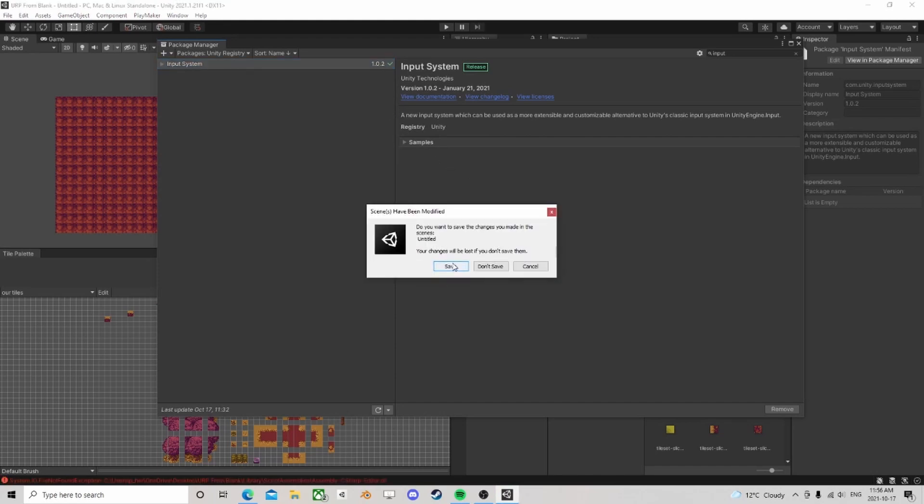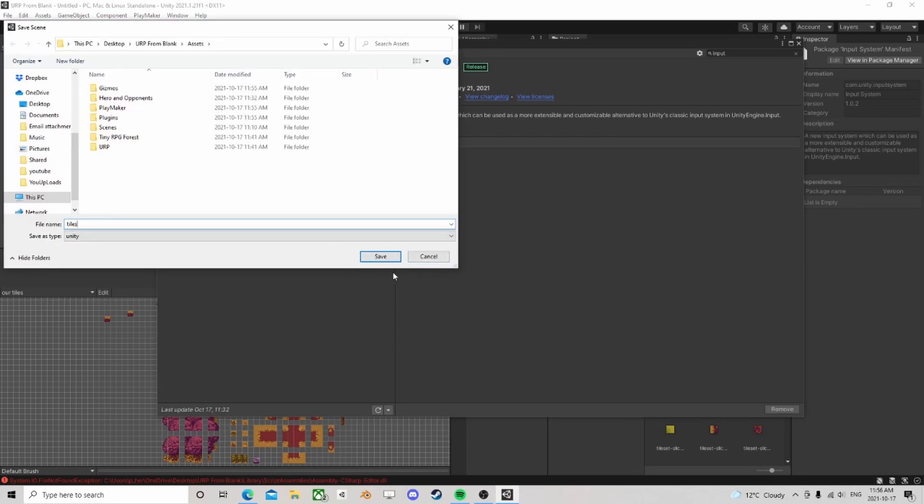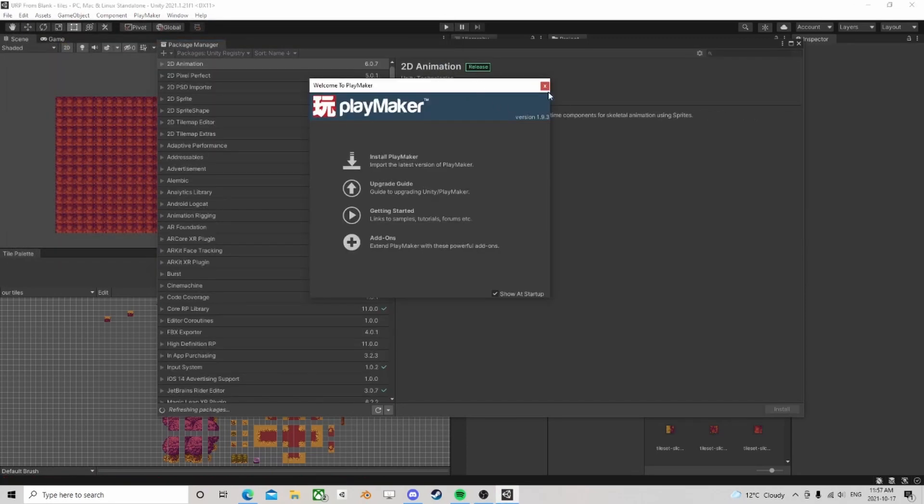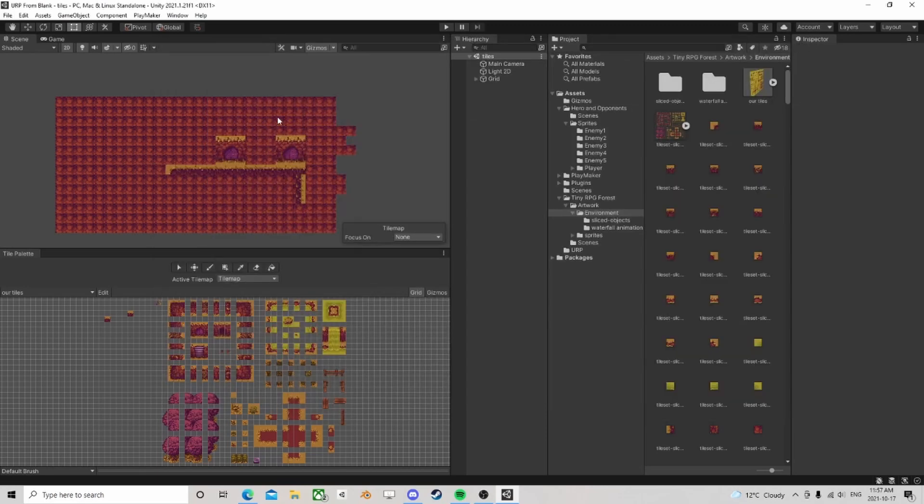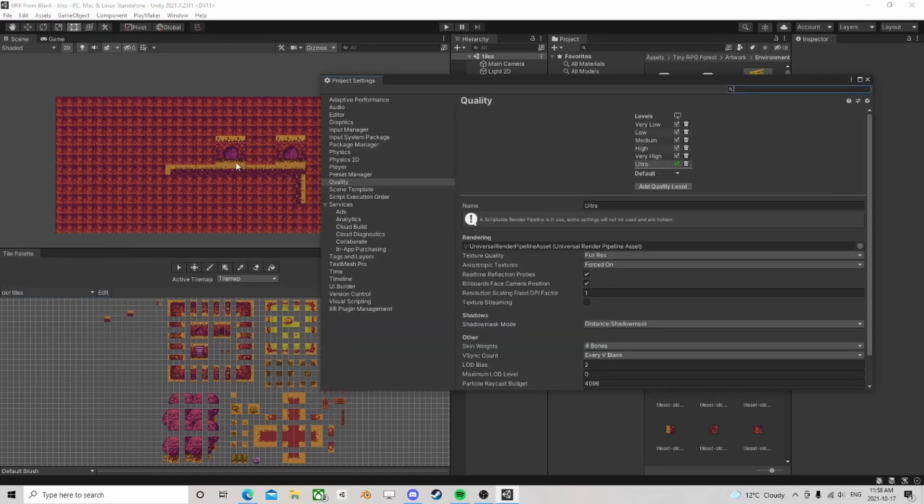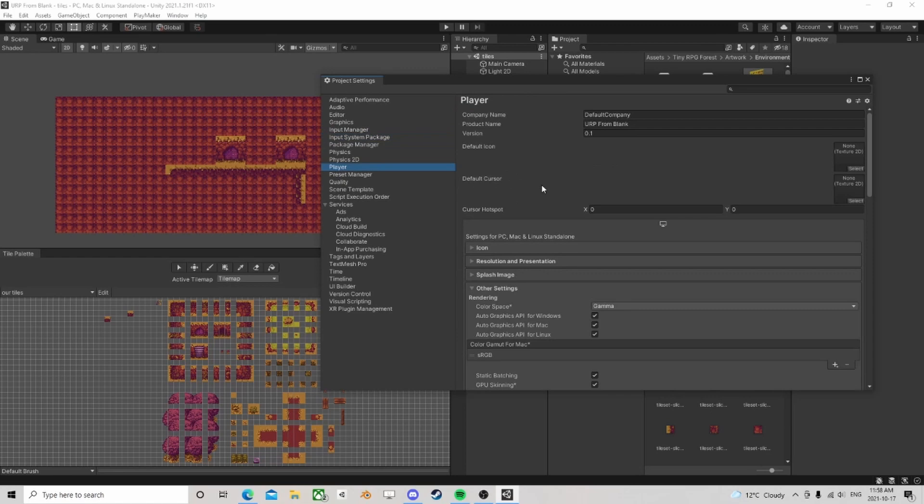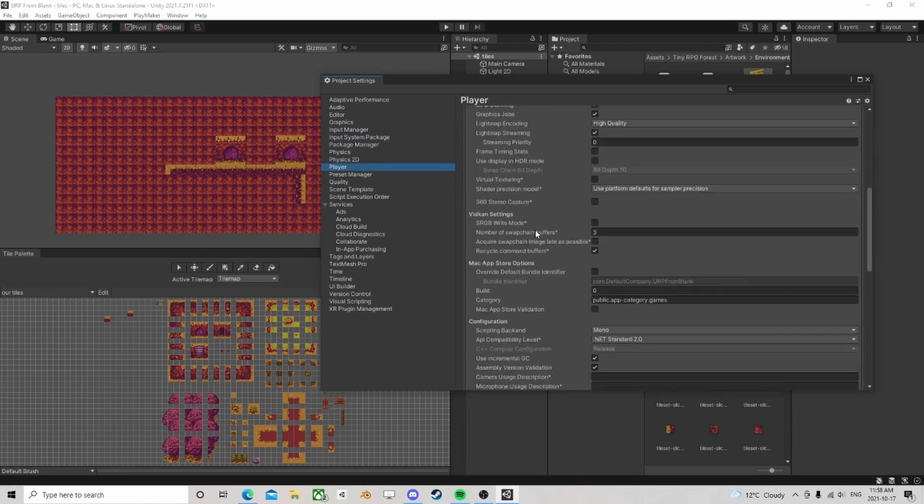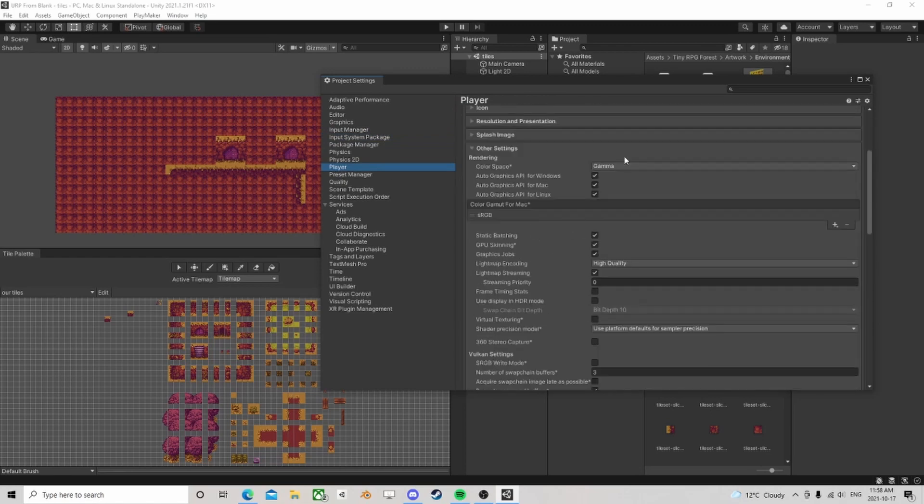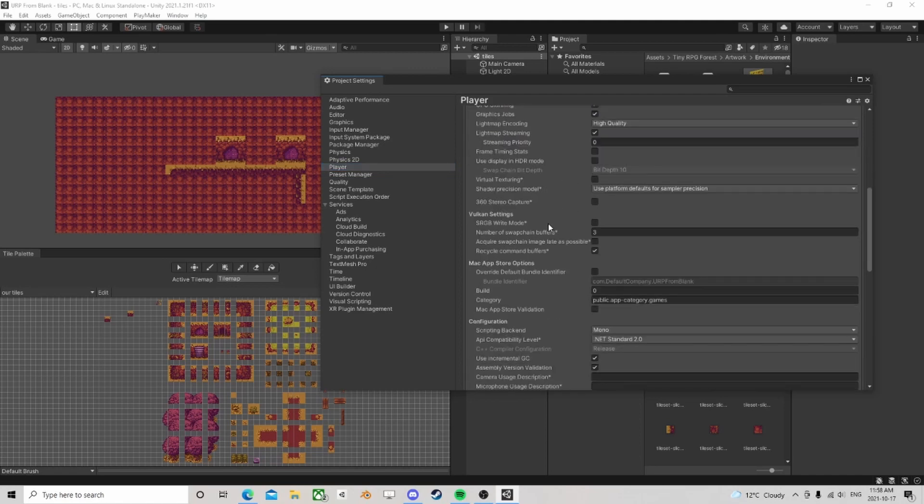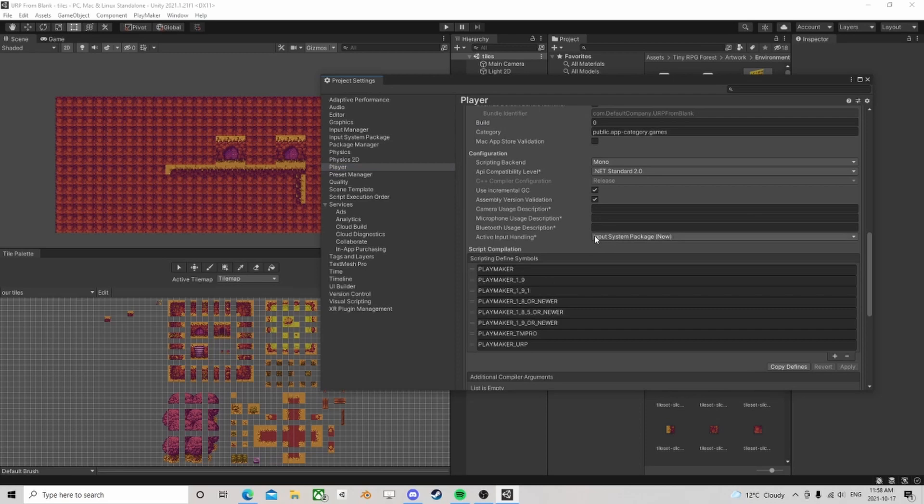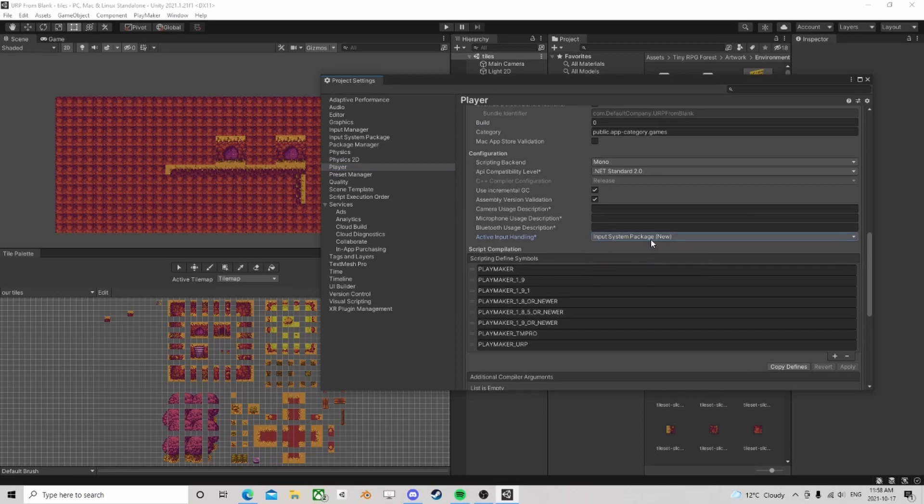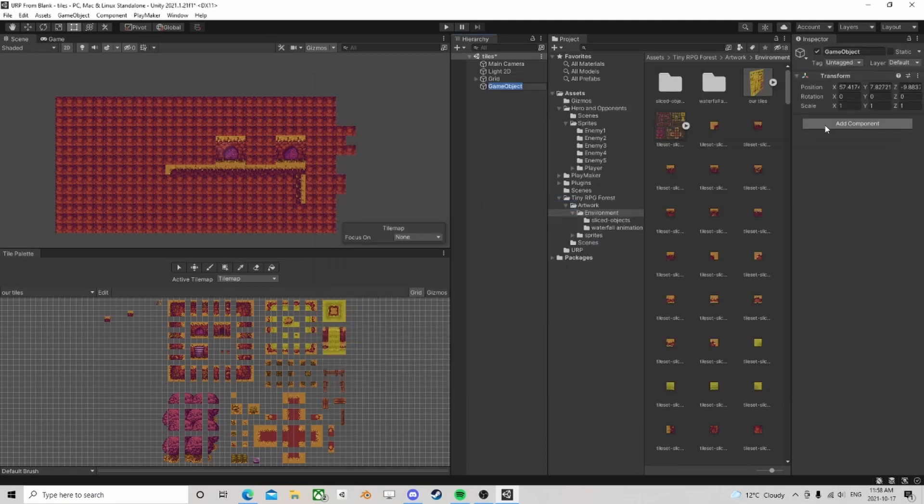Okay, so now that we've installed Playmaker and the new input system, let's go over to project settings. By the way, pro tip: always go to linear. I'm not going to change it now because it takes time. So here we have input system package new and old. So we're going to make sure we're on the new.